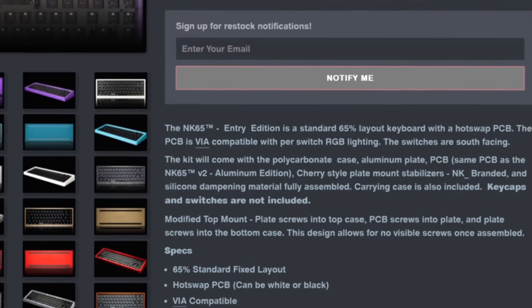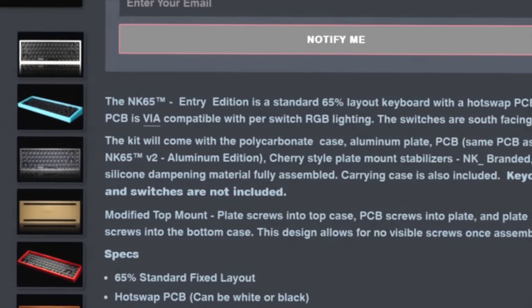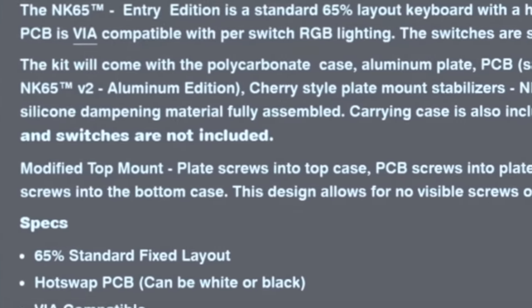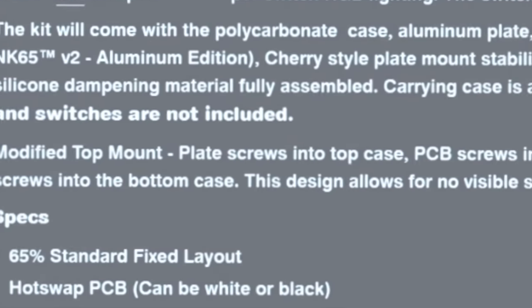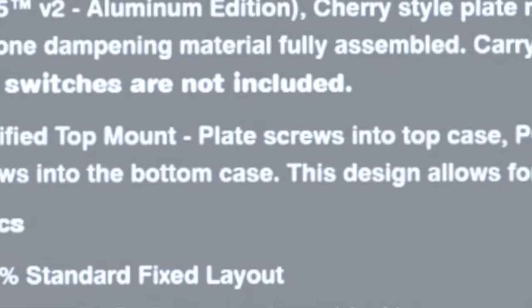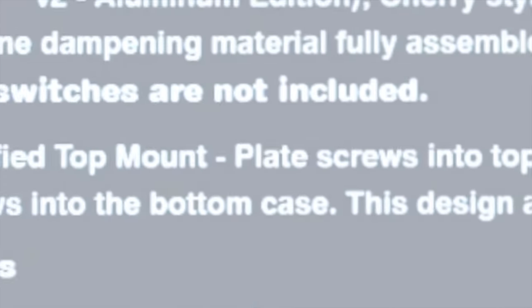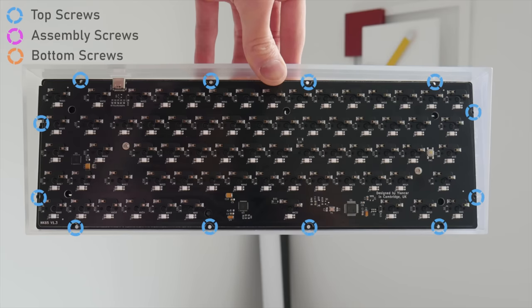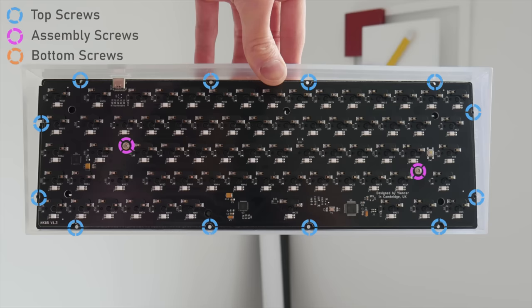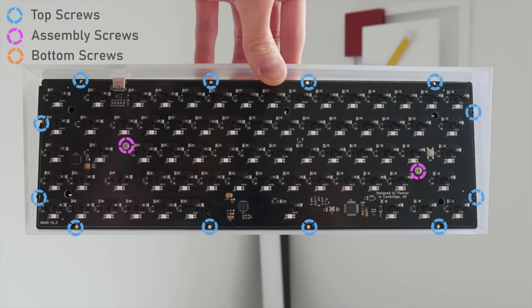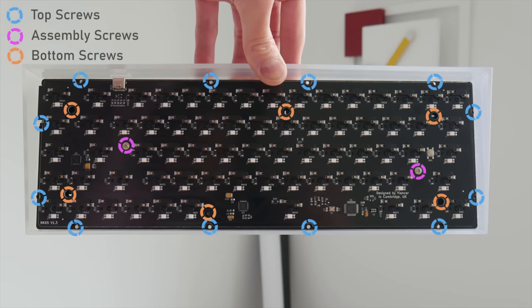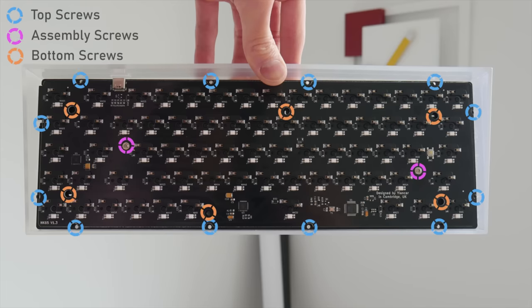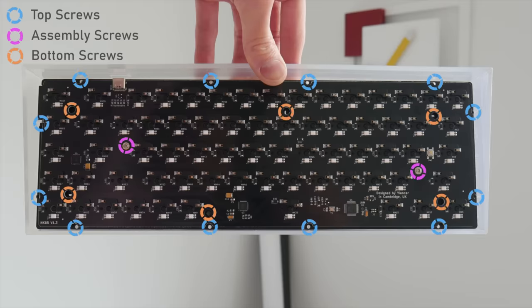Now, let's tackle the mounting problem on this keyboard. The stated mechanism is a modified top mount. Let's go through all of the connections to the keyboard assembly. There are the aforementioned 12 screws that connect the plate to the top, and there are the two screws that connect the PCB to the plate. This much is pretty standard, but there are six additional screws that connect the top plate to the bottom case. Let's call these the top, assembly, and bottom screws, respectively.